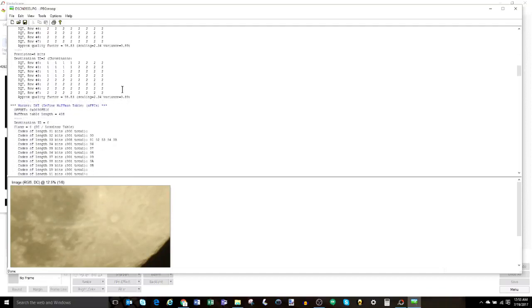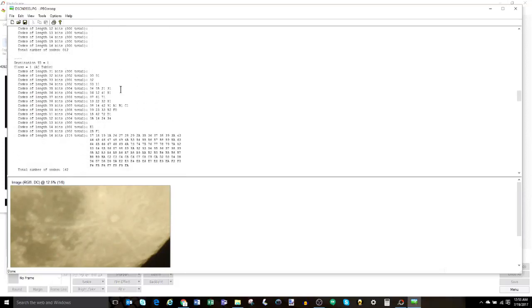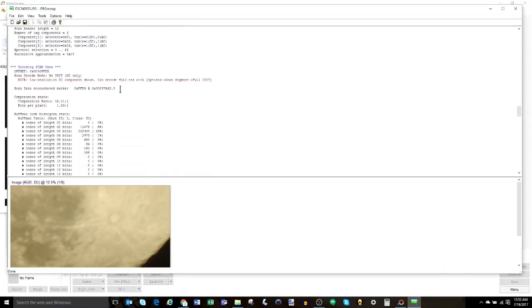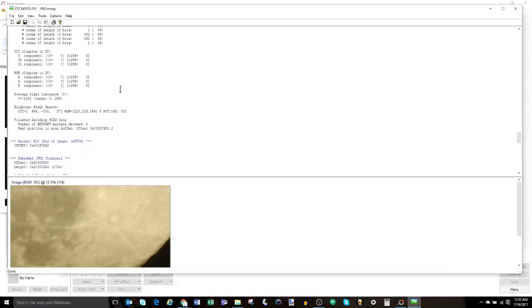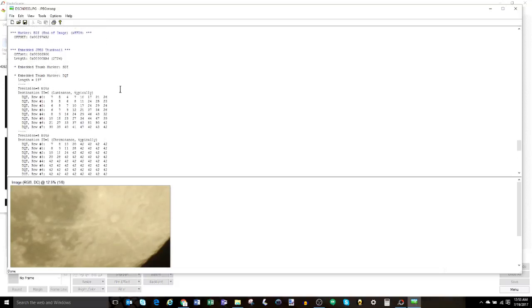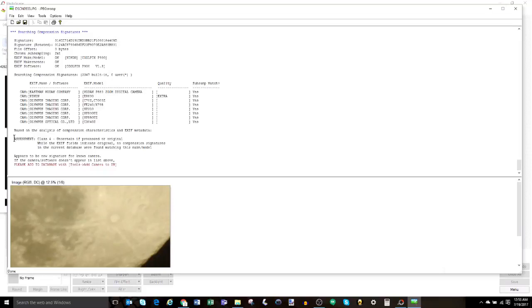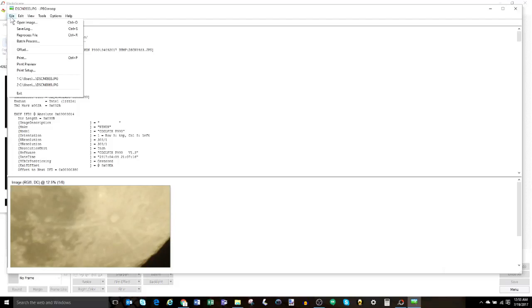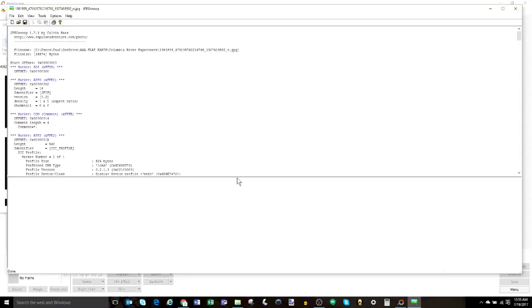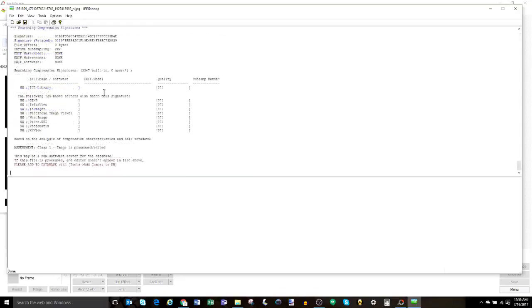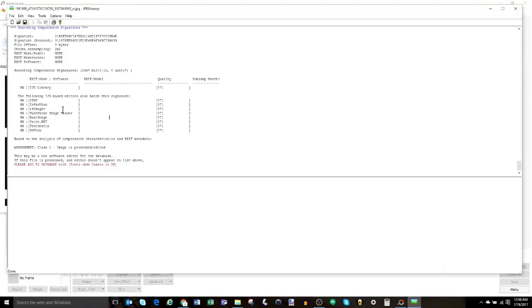JPEG Snoop also provides other useful information such as chrominance, luminance, chroma subsampling, estimates JPEG quality settings, resolution settings, and EXIF metadata — the embedded information in the image file from the original point of capture. The first image I brought in was a raw image from my camera, and JPEG Snoop's overall assessment was that the file was most likely not manipulated. However, the second photo I brought in was one I got online, and the analysis tool shows it had been edited — there was some post-production work done after the image was taken.